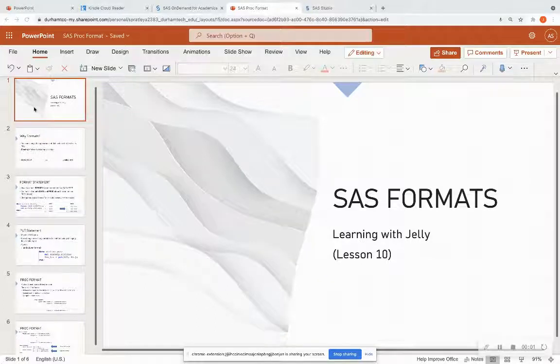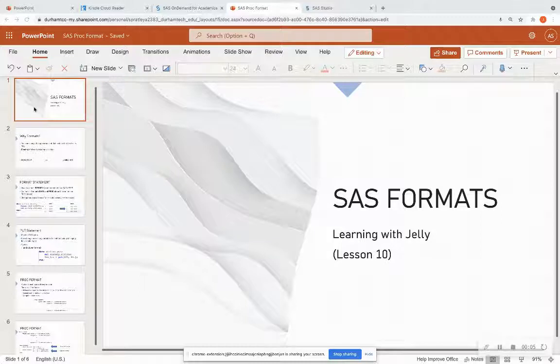Hello everyone, and welcome back with Learning with Jelly. So today we're on our 10th lesson for SAS for Beginners. So I'm so excited that we've gotten all the way to lesson 10.